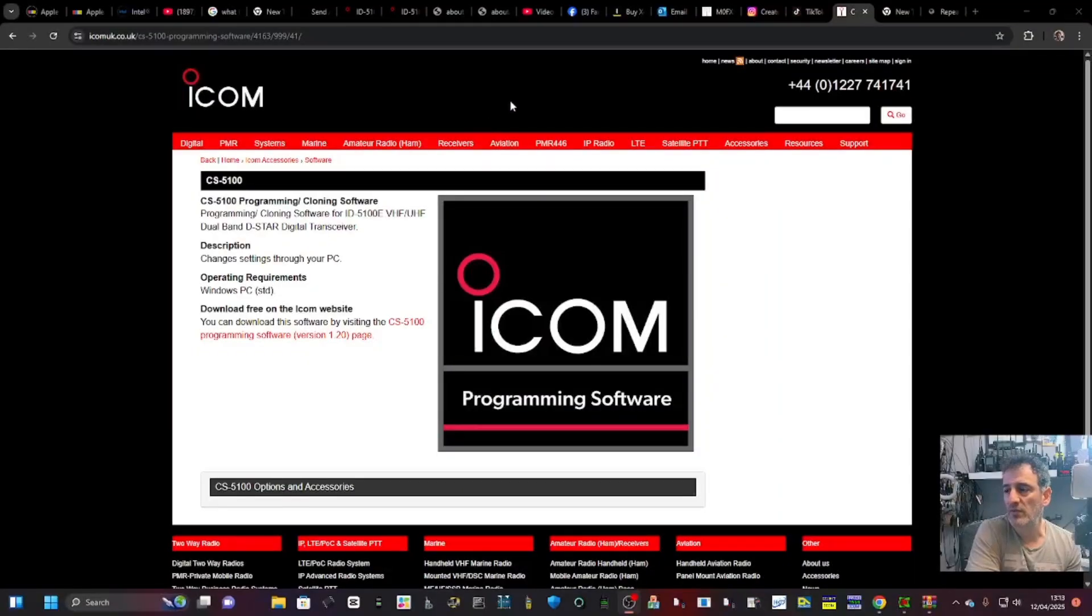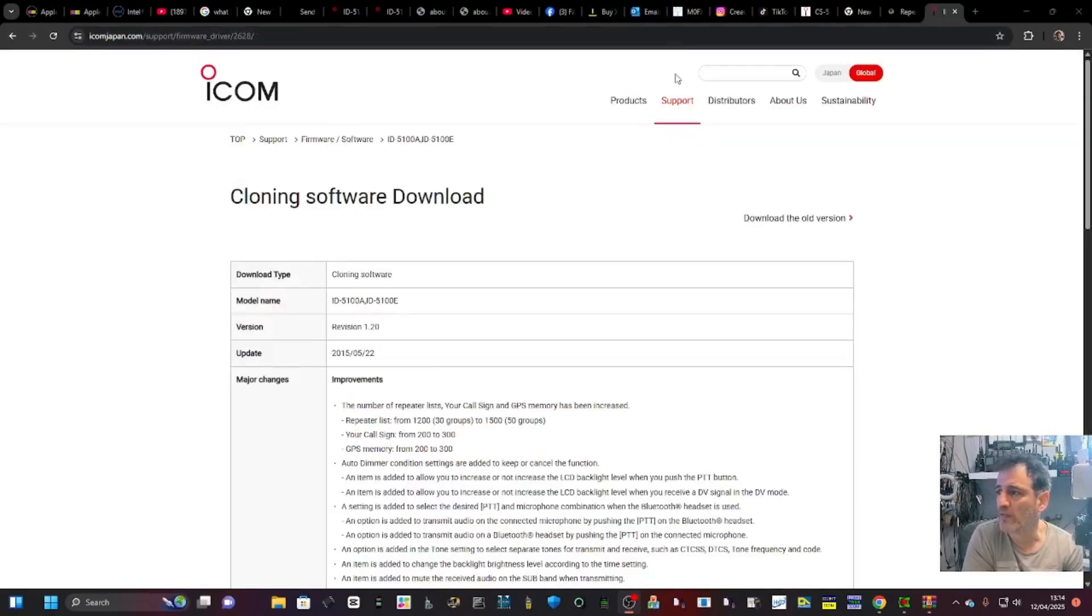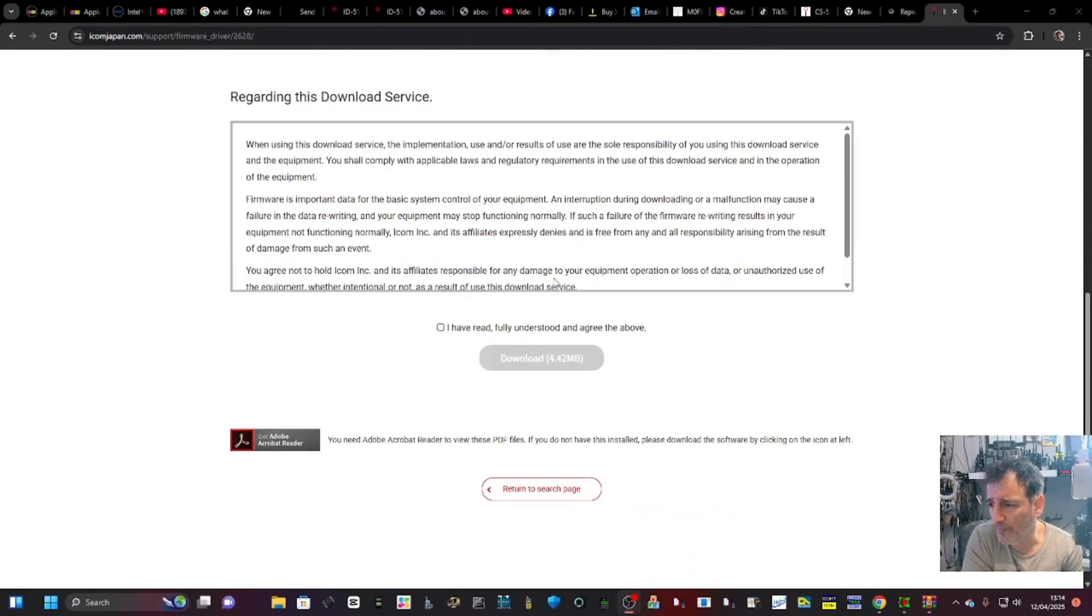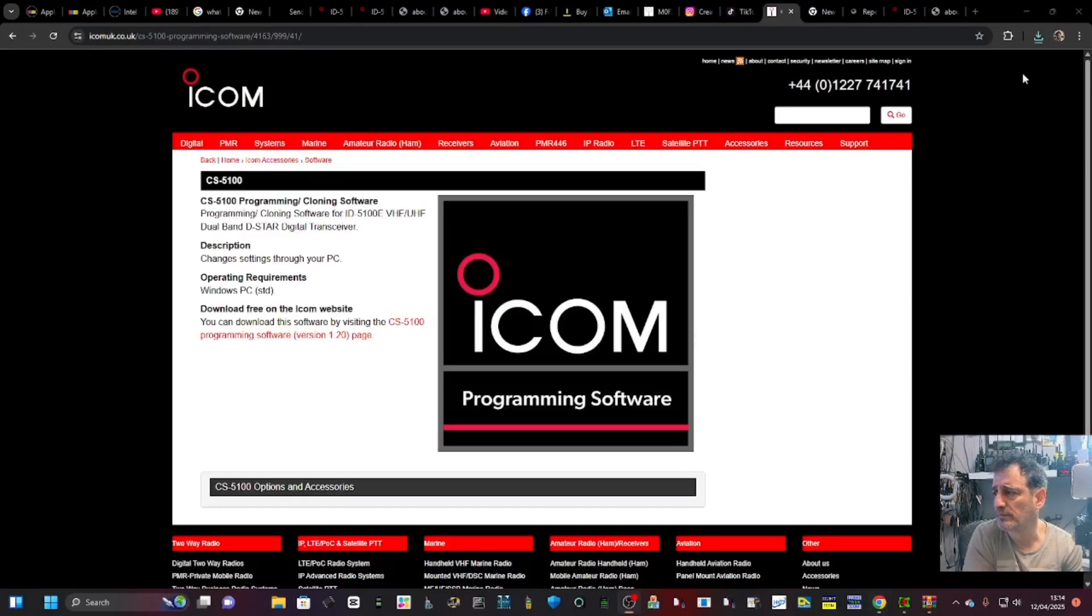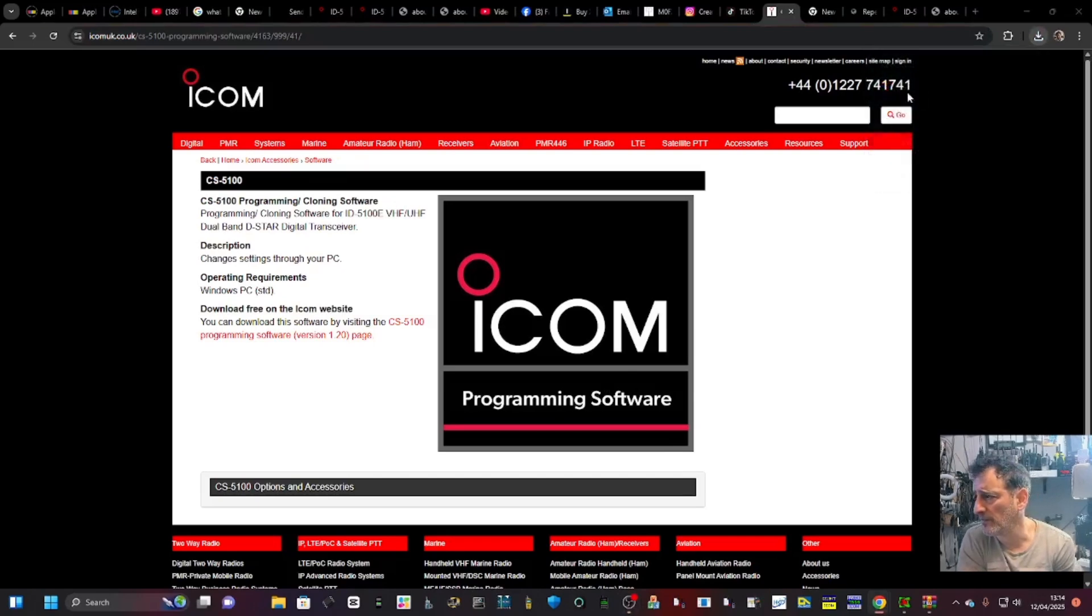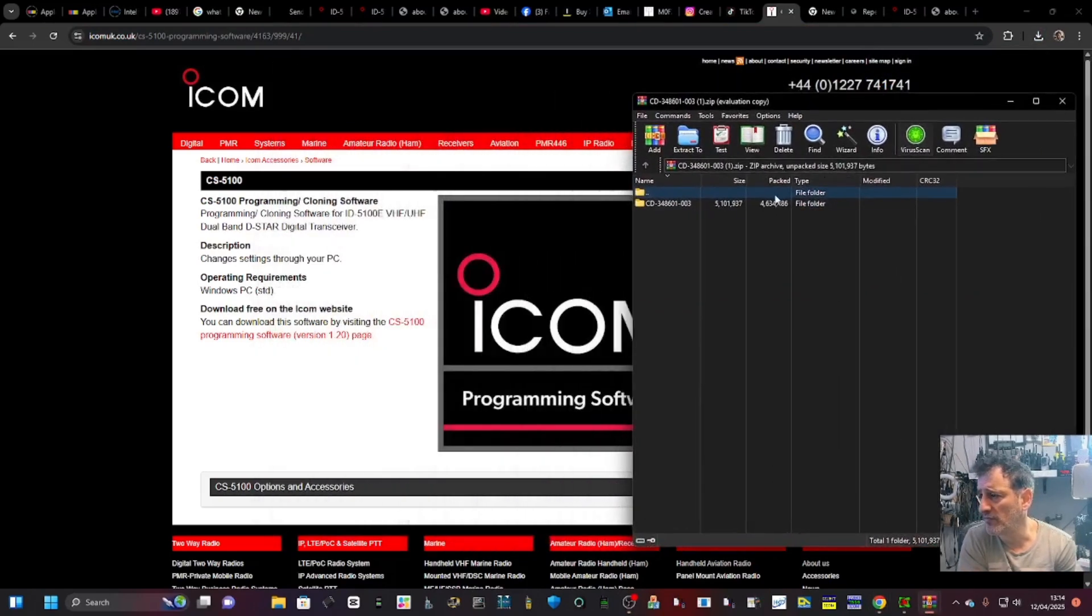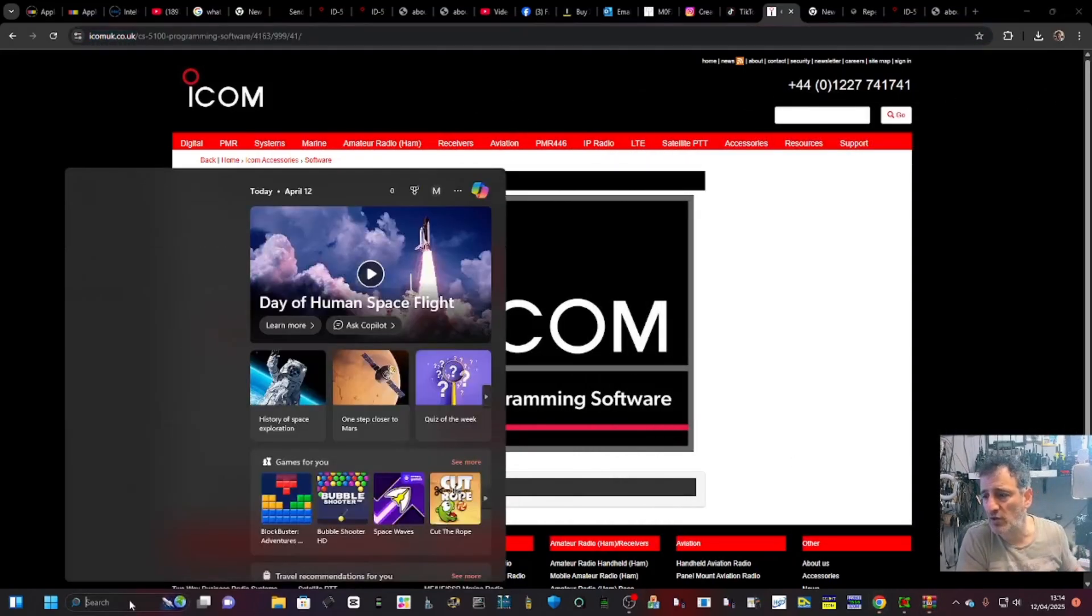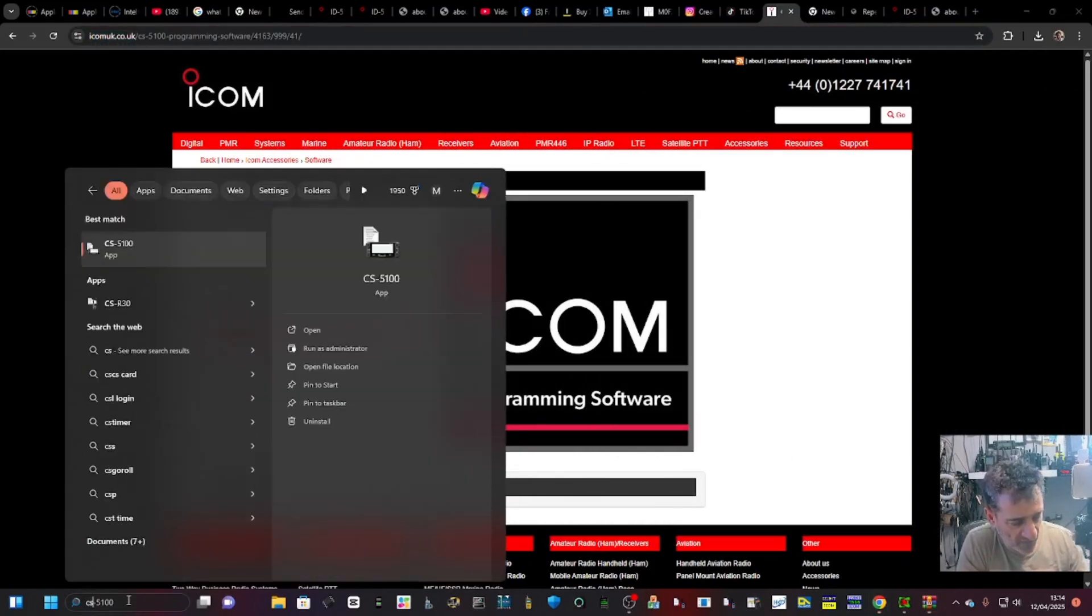So now download the CS-5100 software. When you open this, you'll get to this page here. Just scroll to the bottom, click there and click download. You'll get your zip just up here, and just double-click and run it in the normal way.